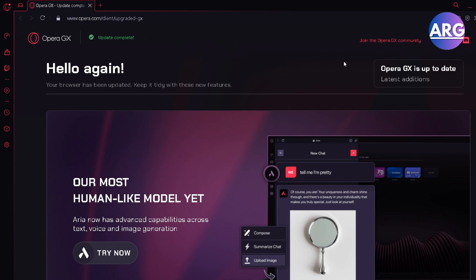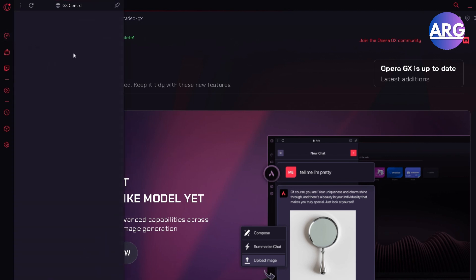So here on Opera GX, you simply hover on this button. It says GX Control. Click it.